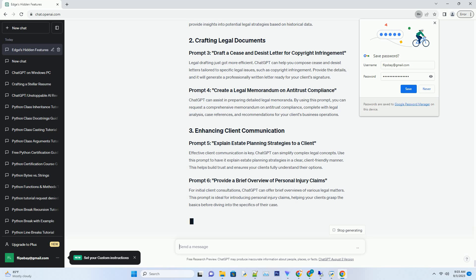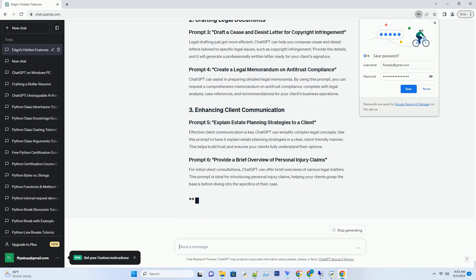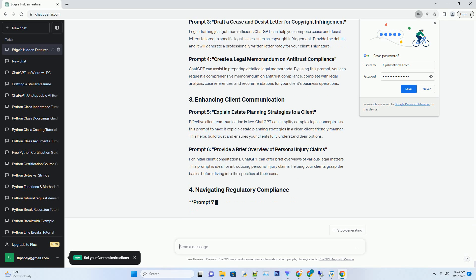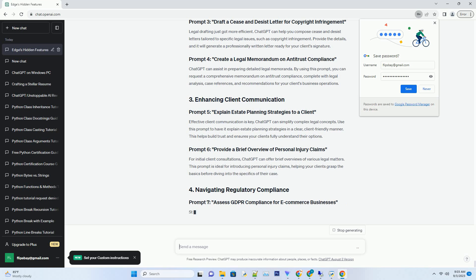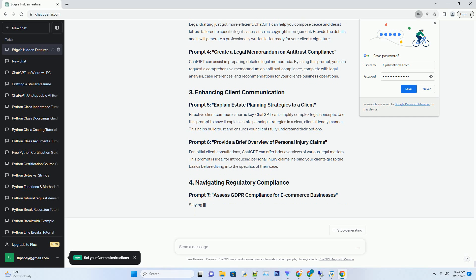ChatGPT can assist in preparing detailed legal memoranda. By using this prompt you can request a comprehensive memorandum on antitrust compliance complete with legal analysis, case references and recommendations for your client's business operations. Effective client communication is key. ChatGPT can simplify complex legal concepts.